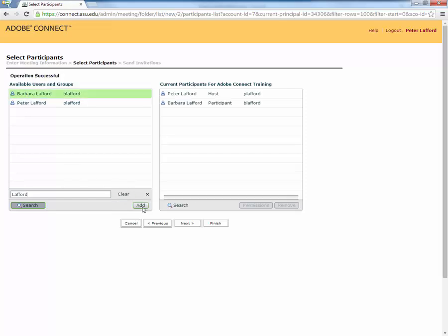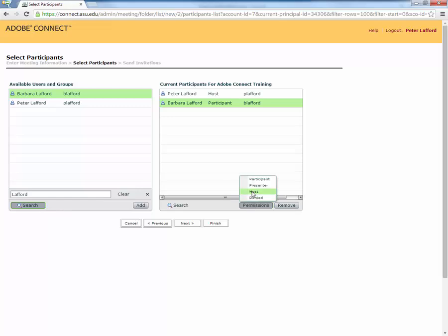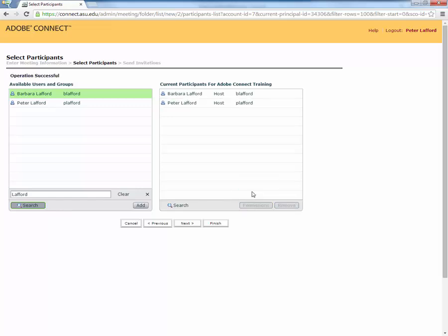Then you click Add. At that point, if you want to make this other person also a host, able to log in with their host account and join it, you would click Permissions, Promote that person to host. So when that person comes in, they too will be a host.